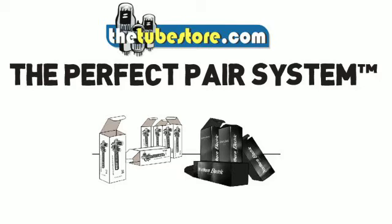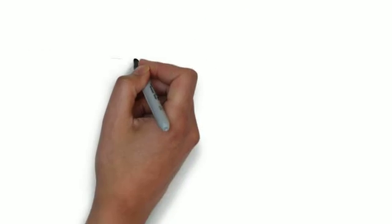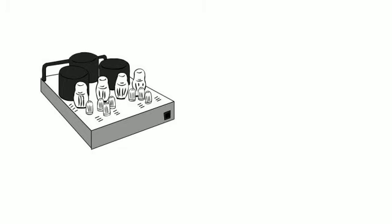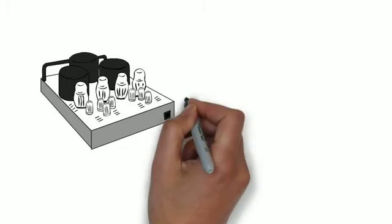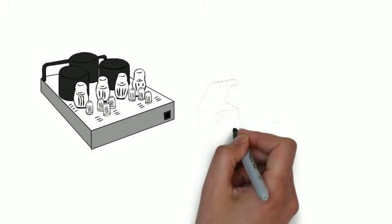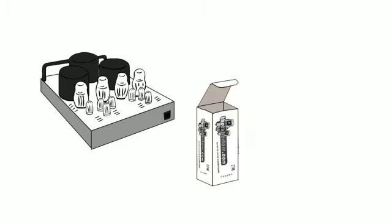Reduce or eliminate noise and hum, and get longer life out of each power tube. It also makes it easy to replace a single tube in a matched set when you have a tube failure in the future.